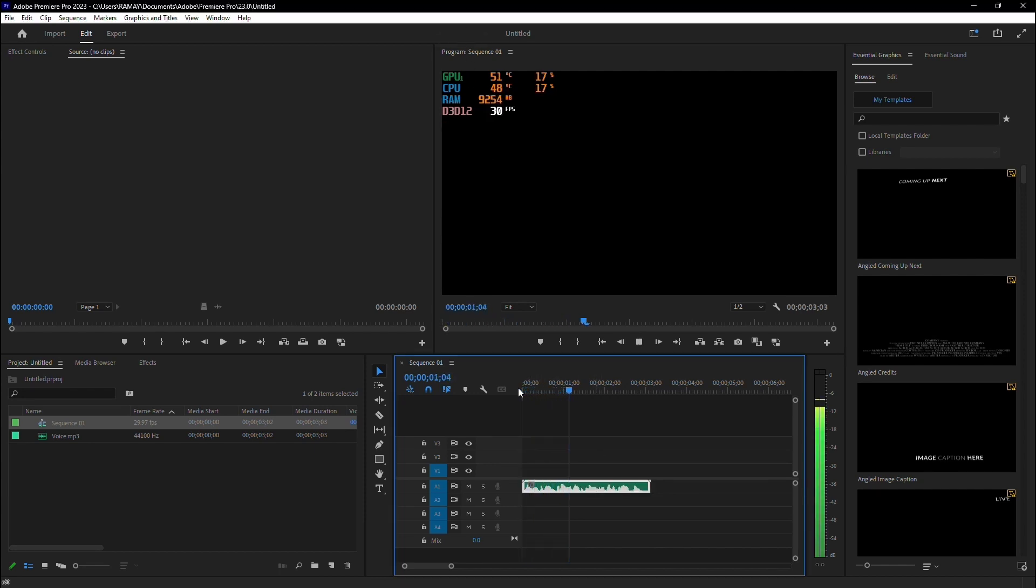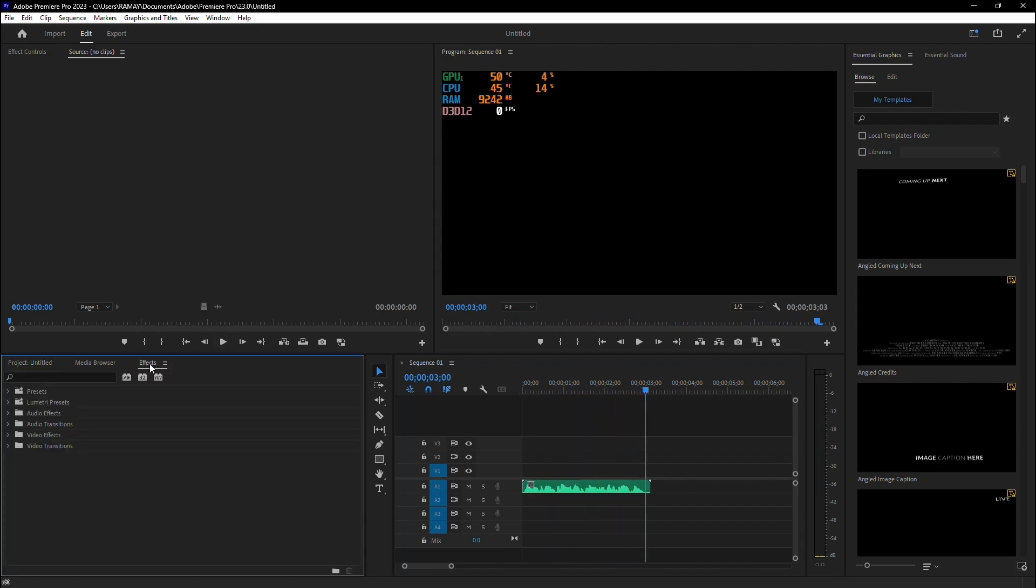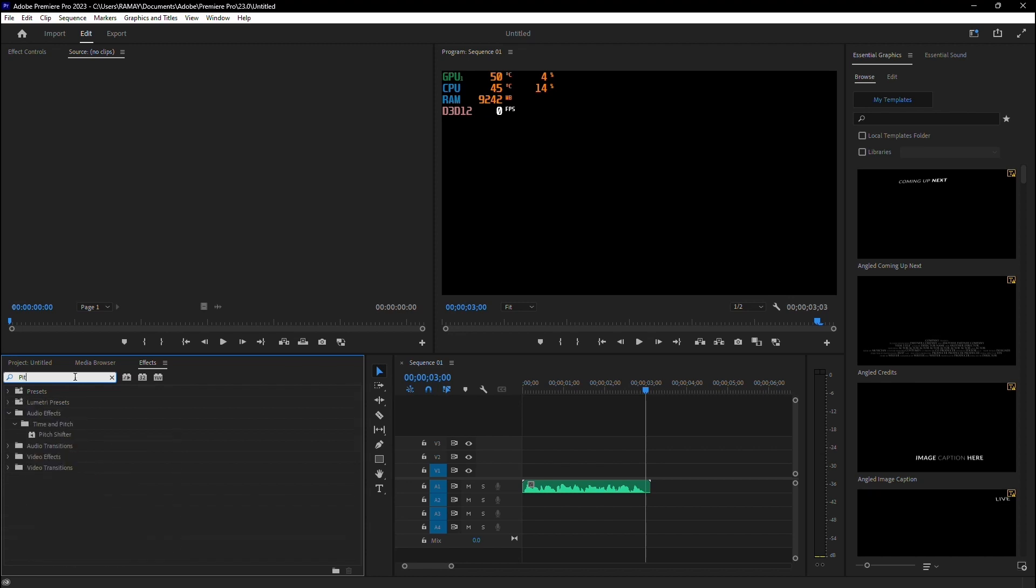This is the voice that I am going to change in Adobe Premiere Pro. Next, head over to the Effects panel and search for the Pitch Shifter effect. Once you find it, drag the effect onto your audio clip.